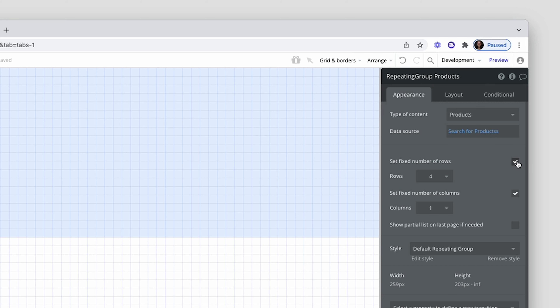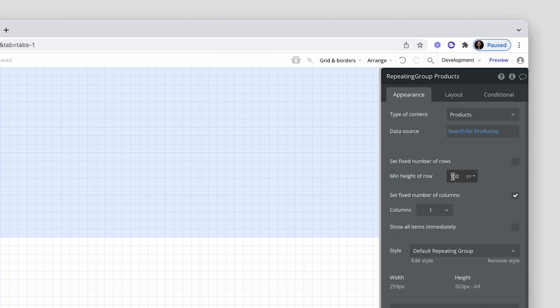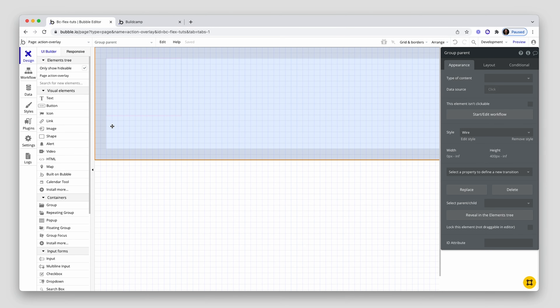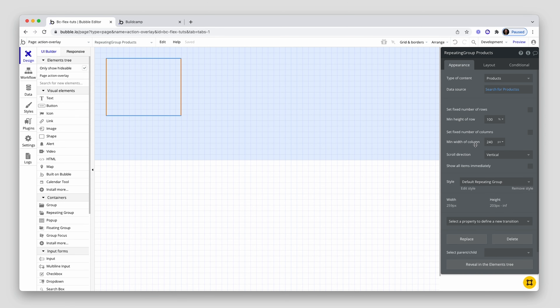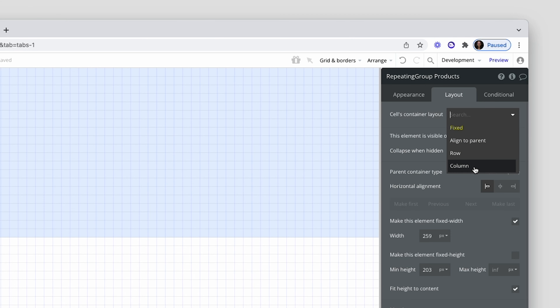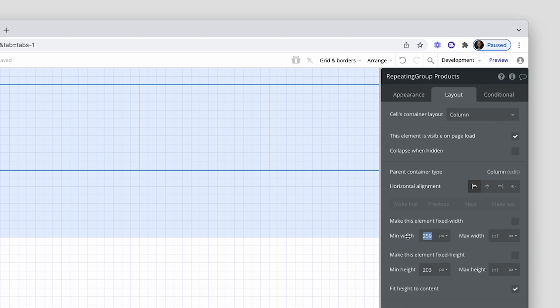Once that's done I'm going to grab my repeating group and draw it in there. I'm pulling in some products — I'm just going to search for products. How many rows? I don't know, I'm just pulling from the database. So I'm going to uncheck the fixed number of rows and set the min height to 100% of this element itself. How many columns? I'll let Bubble decide. I'm going to set my min width to 240, because I already have 40 pixels of padding here and 40 pixels on the right hand side. So 40 and 40 is 80, plus 240 is 320 — and if you follow Build Camp you'll know about our 320 rule. We're always trying to hit a 320 min width.